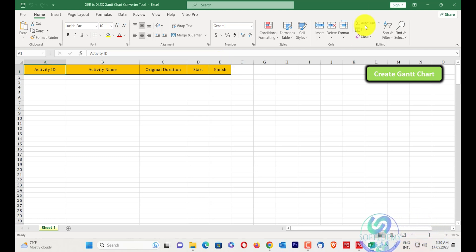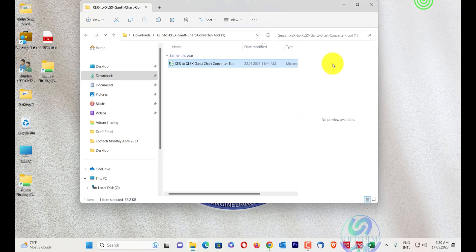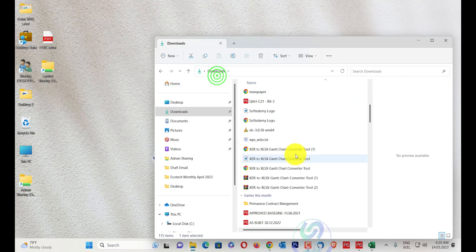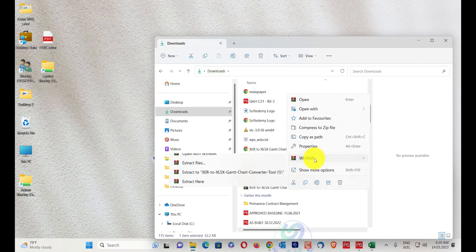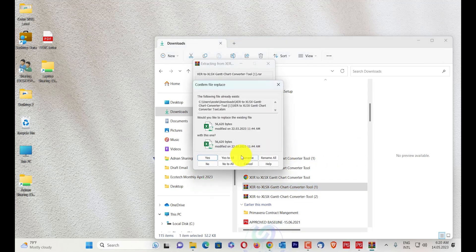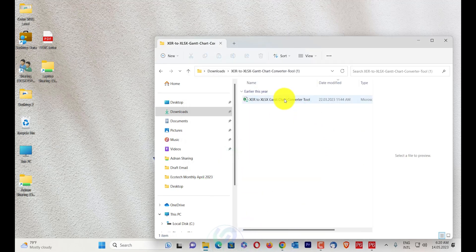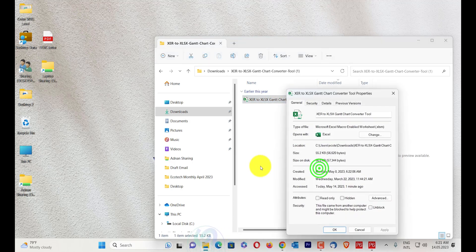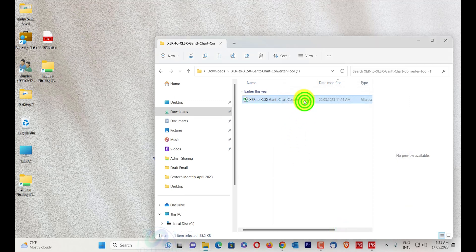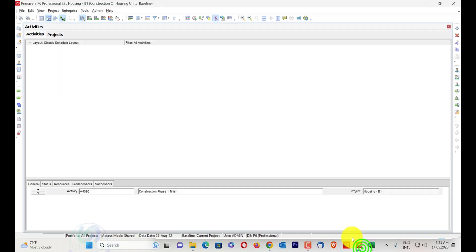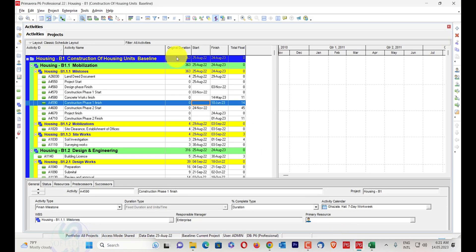Once you extract the file, right-click on the XCR file and select 'Extract to XCR tool,' then click Yes to All. Then right-click on the XCR to XLSX tool, go to Properties, unblock the macros, click Apply, then OK. After that, click and open the XCR to XLSX tool.